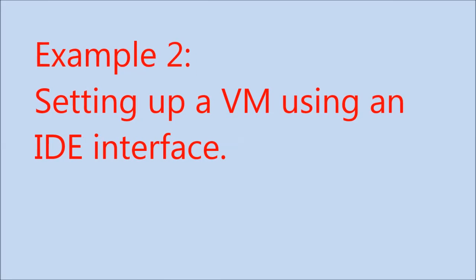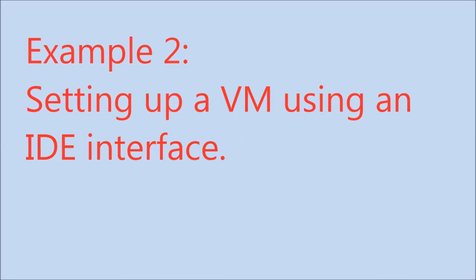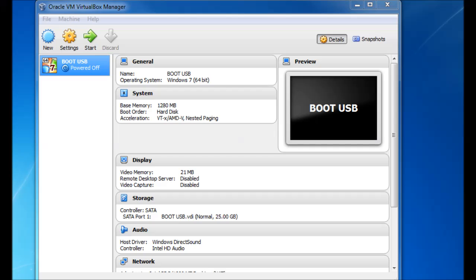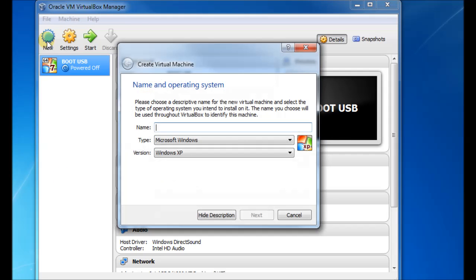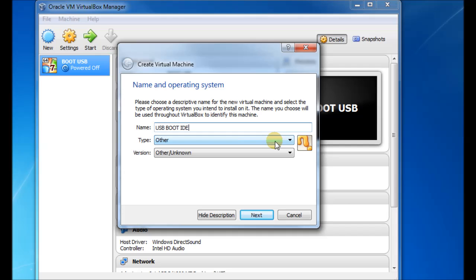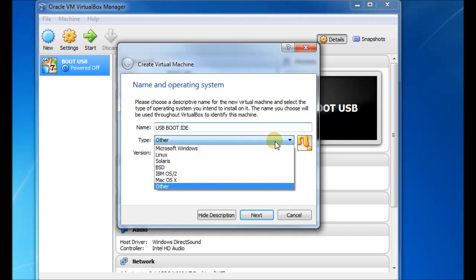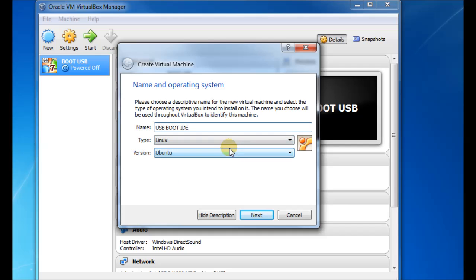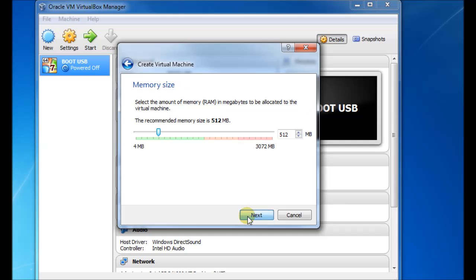I'll just quickly do another example here. This is how to set up a virtual machine with an IDE interface. So again, we just use new. Type in a name. And I'll just call it IDE because this one's going to be an IDE hard disk interface. And maybe we'll just set it up for Linux.